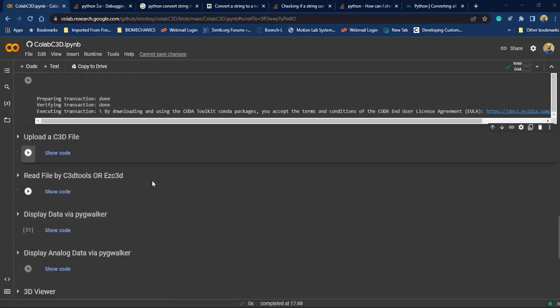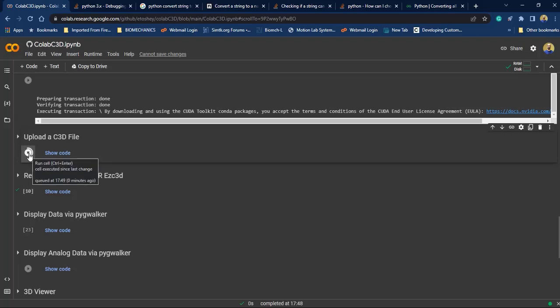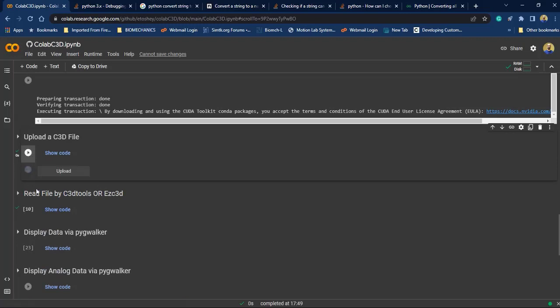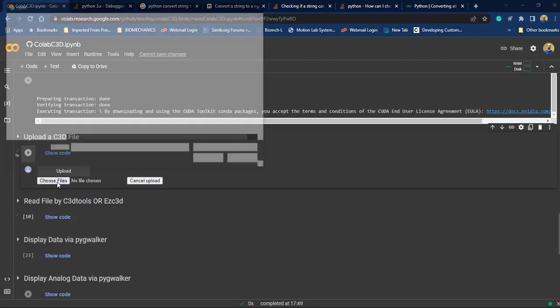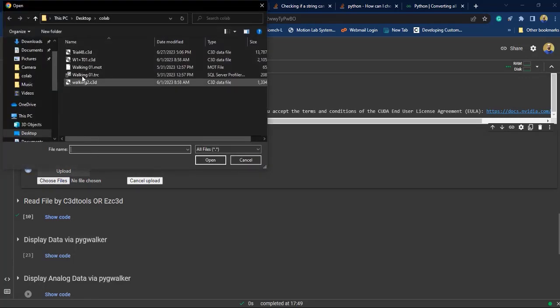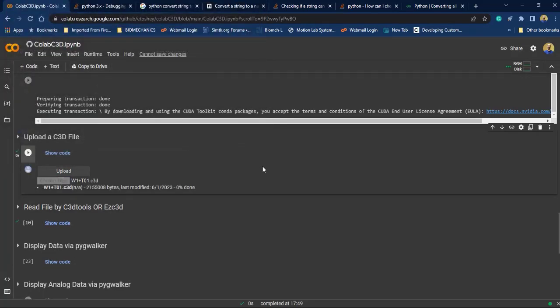Now we need to upload a C3D file. For doing that, click on this button and click on upload button and finally choose your file.